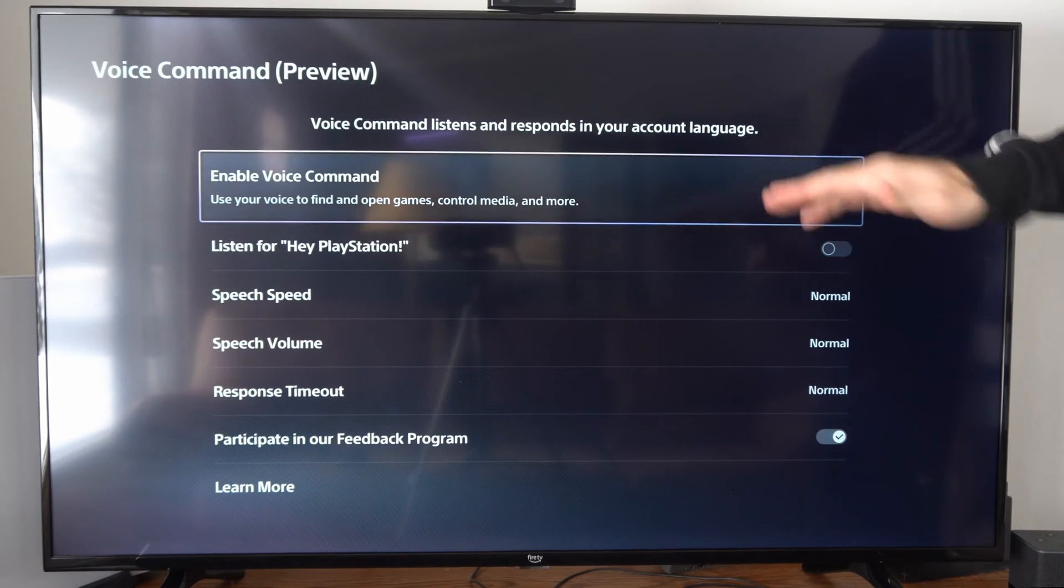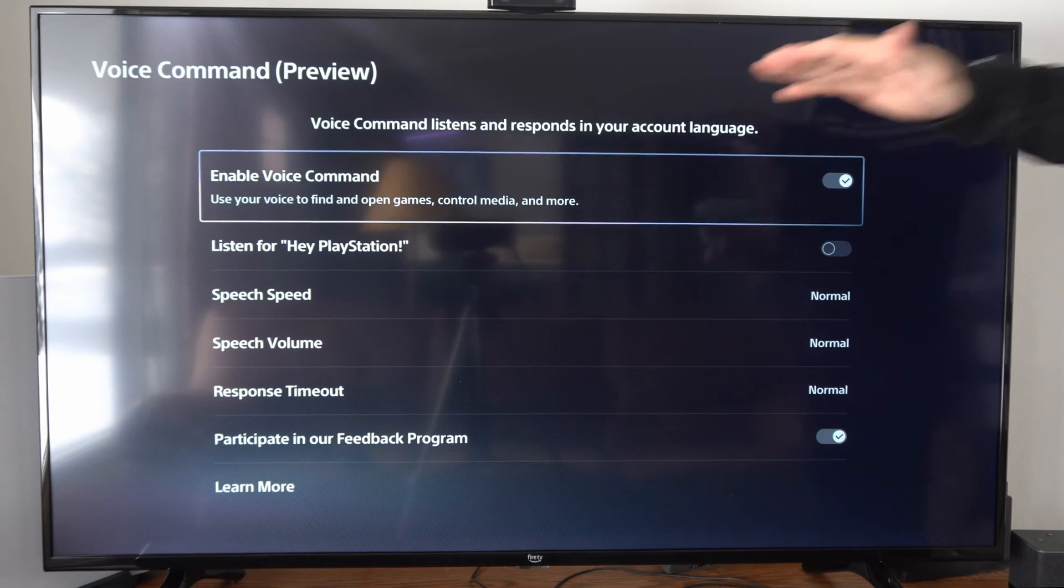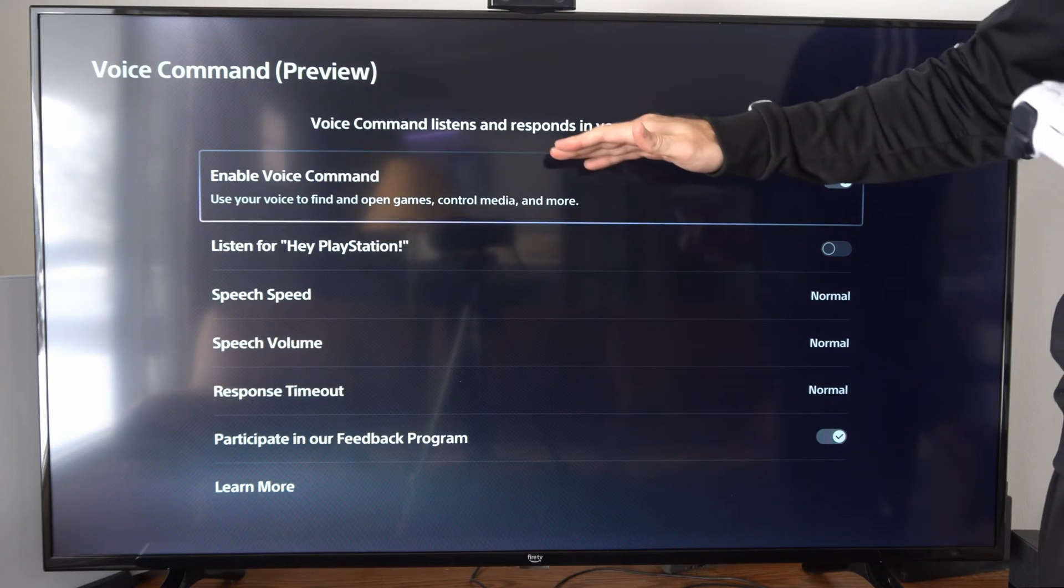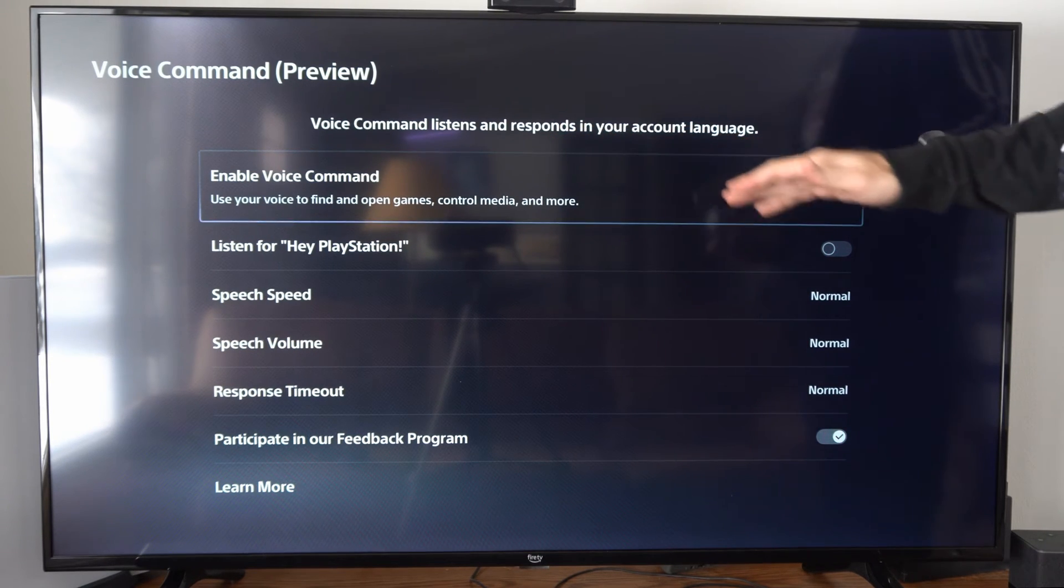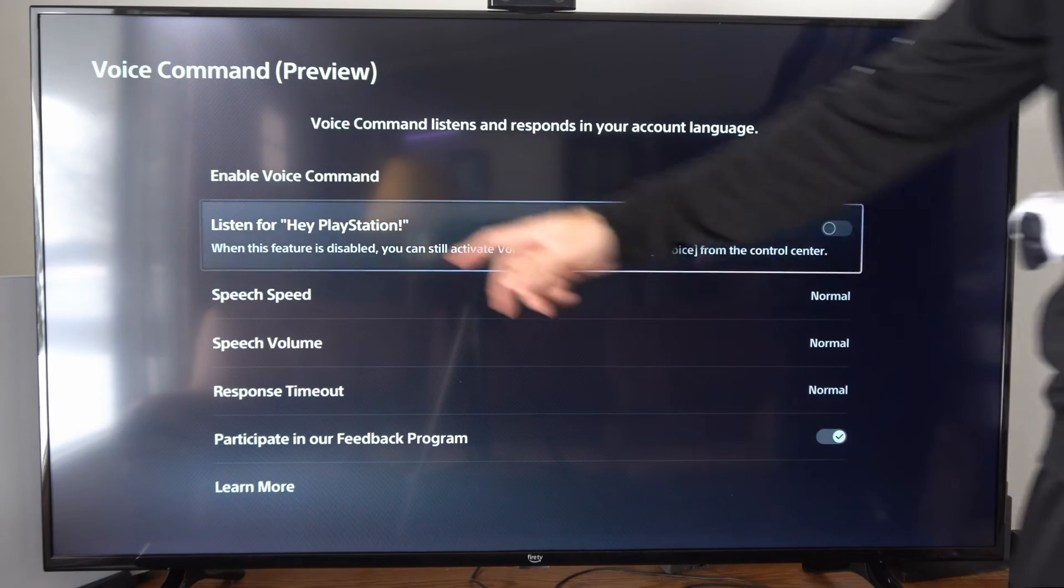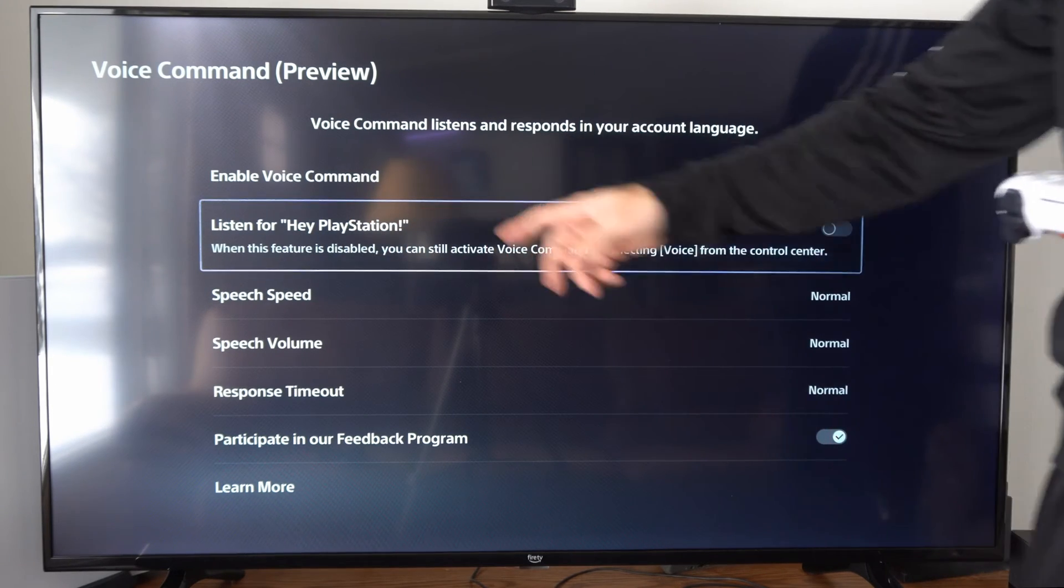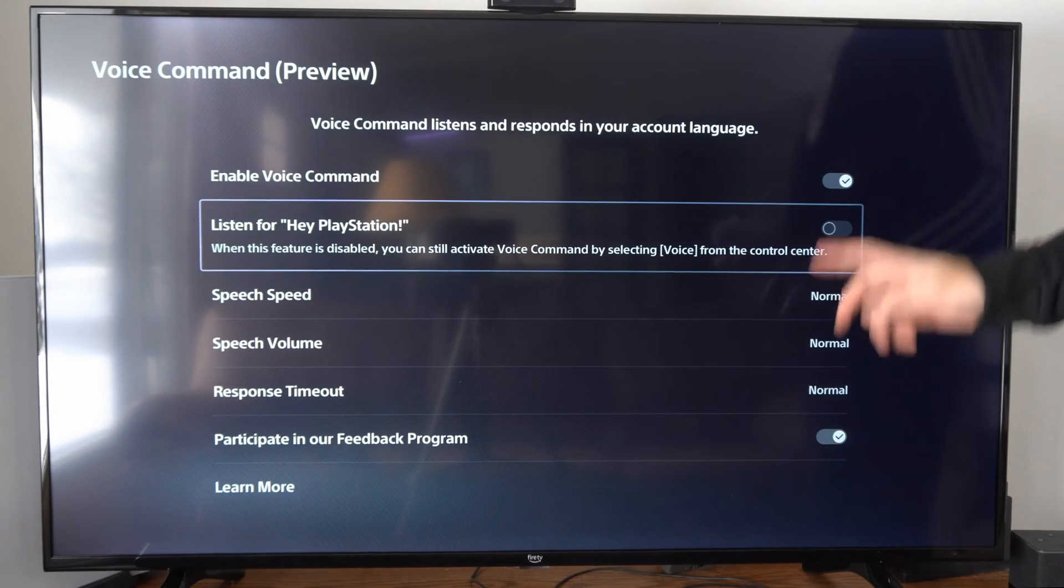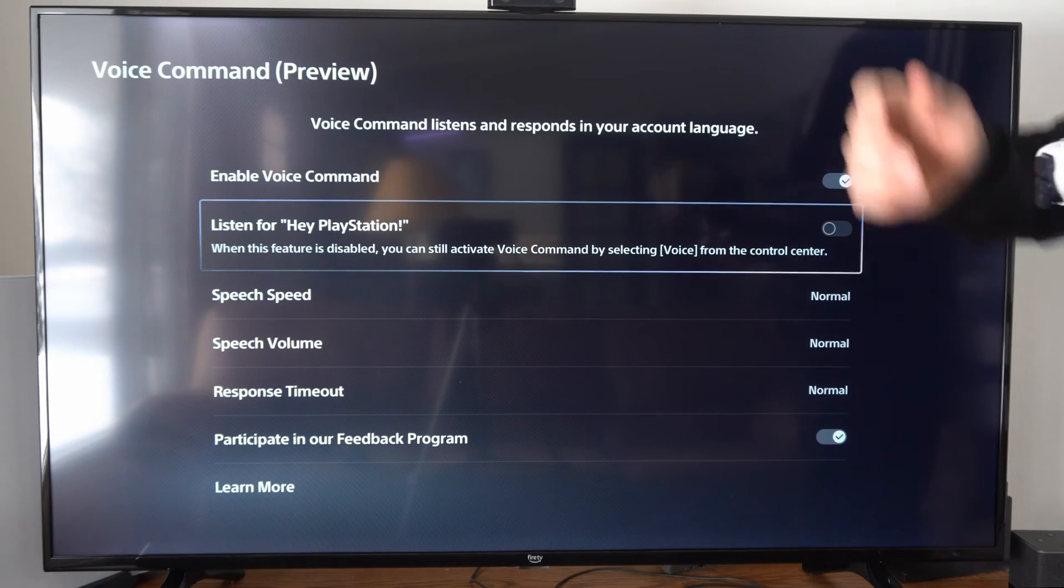Now the first option, you can completely turn off the voice commands if you want. But I'd say just go to where it says Listen for Hey PlayStation and then just disable this.